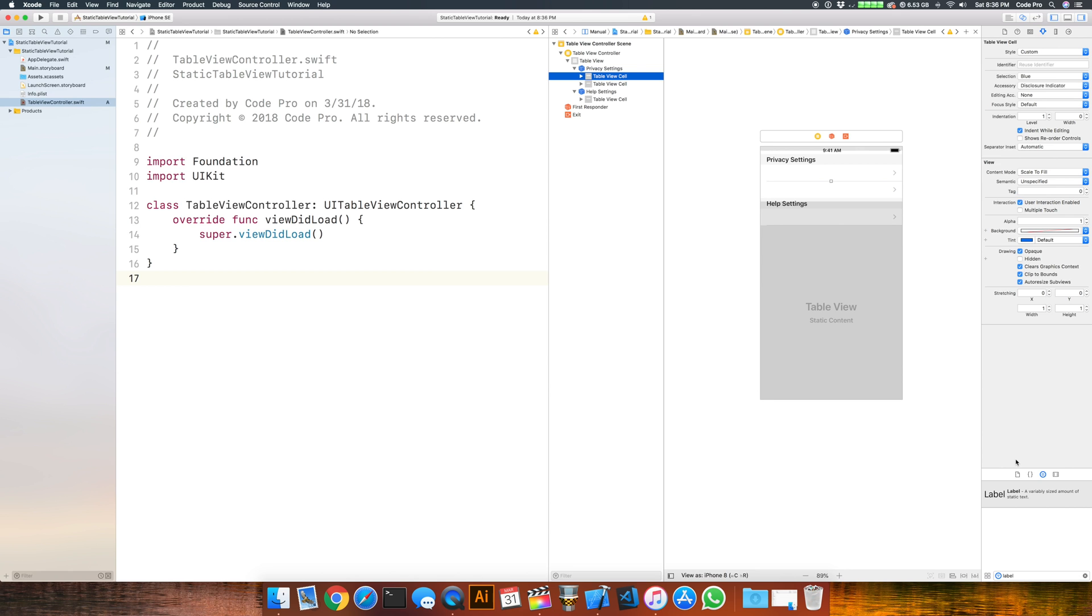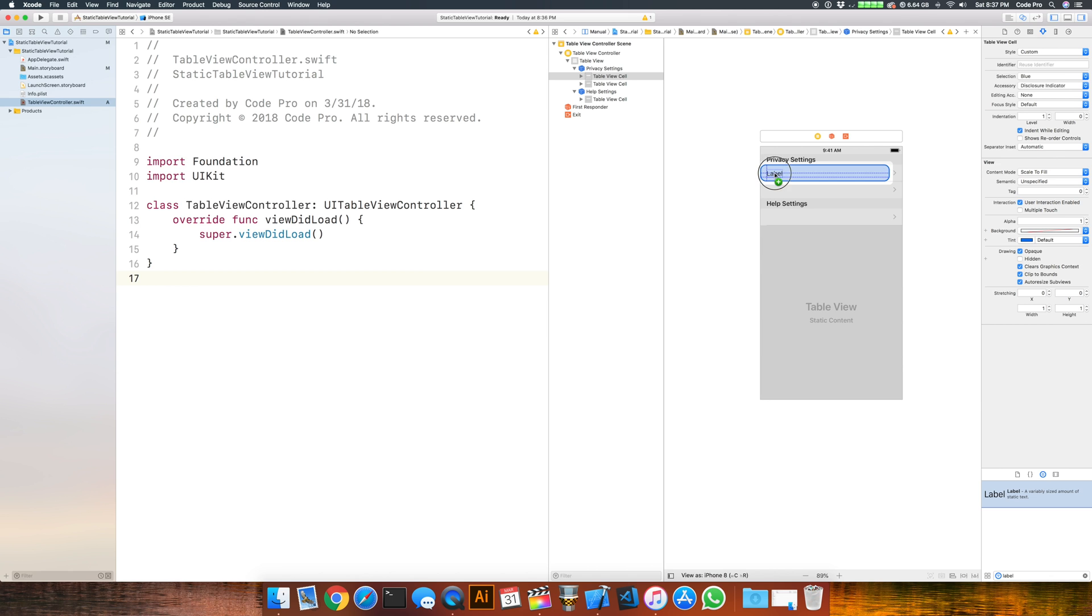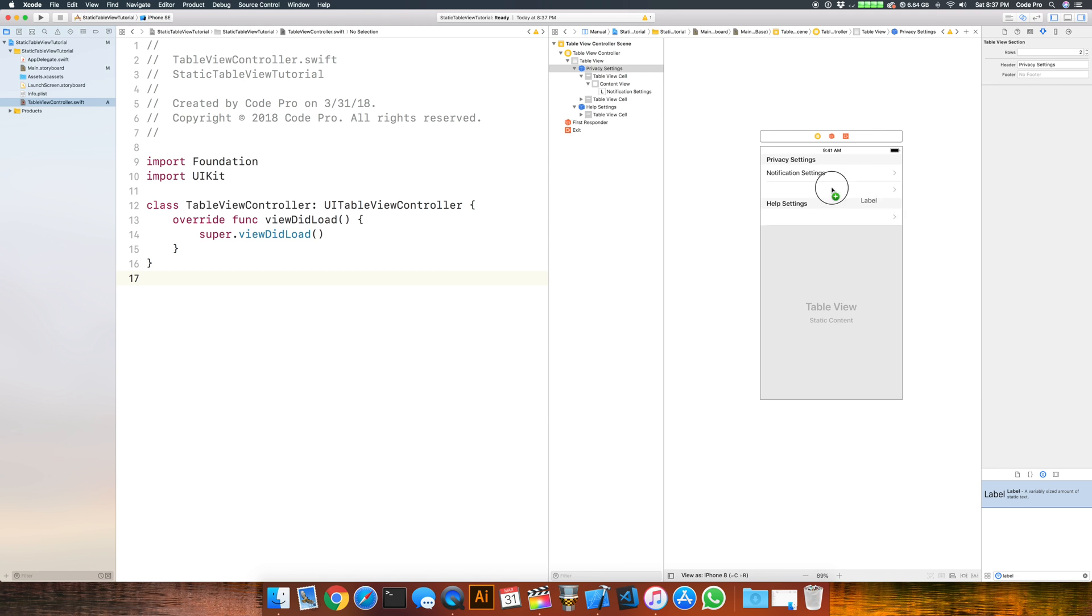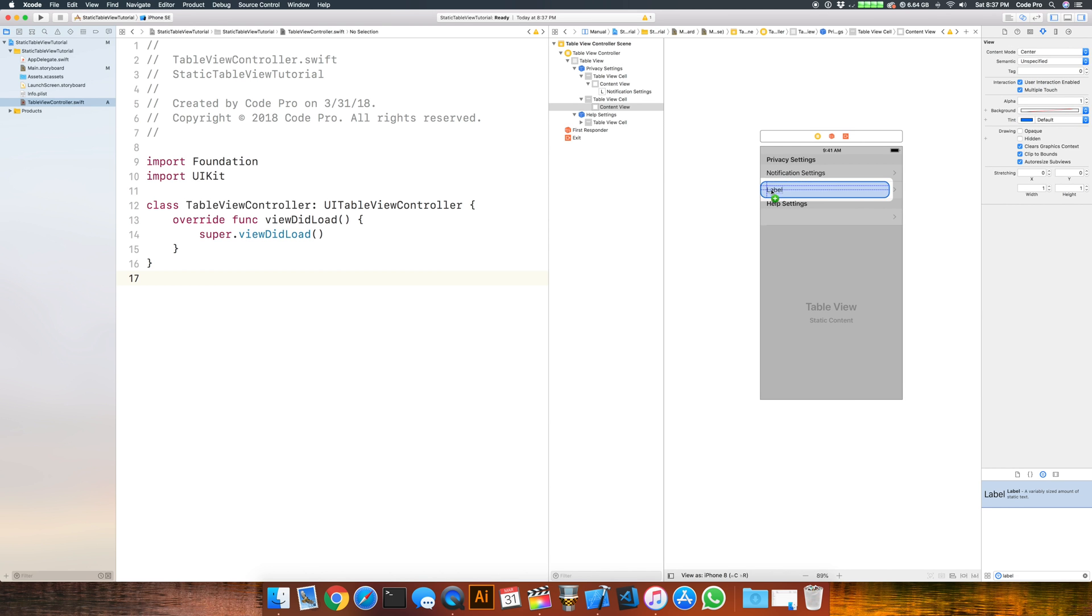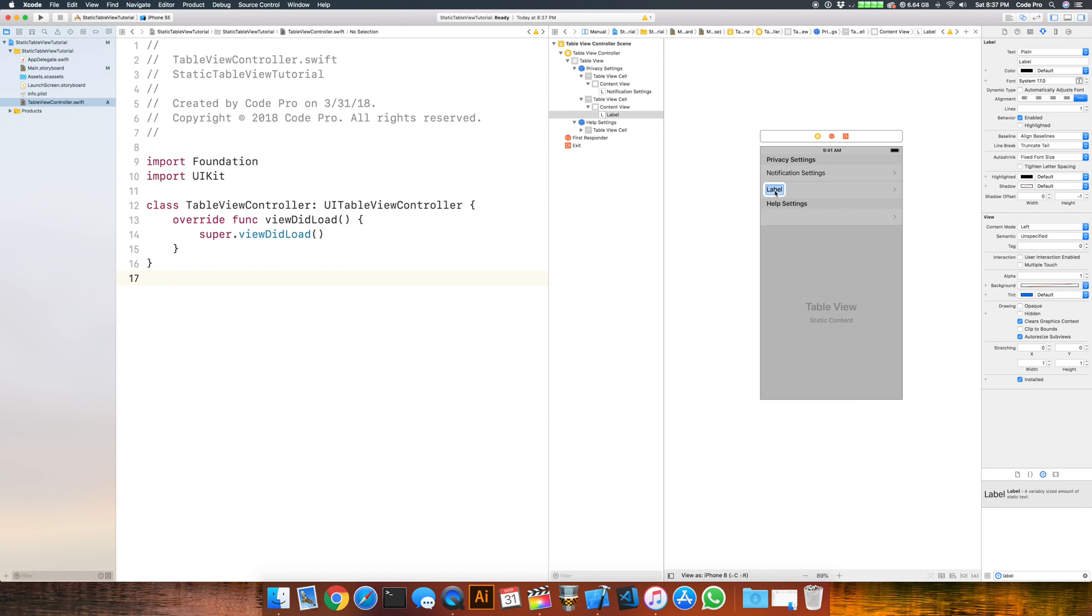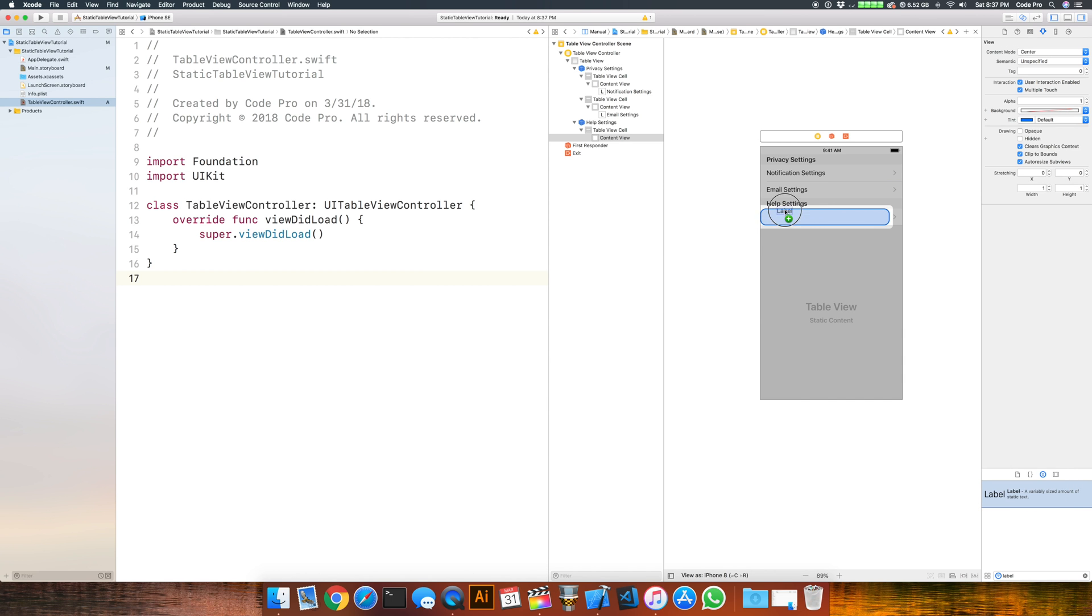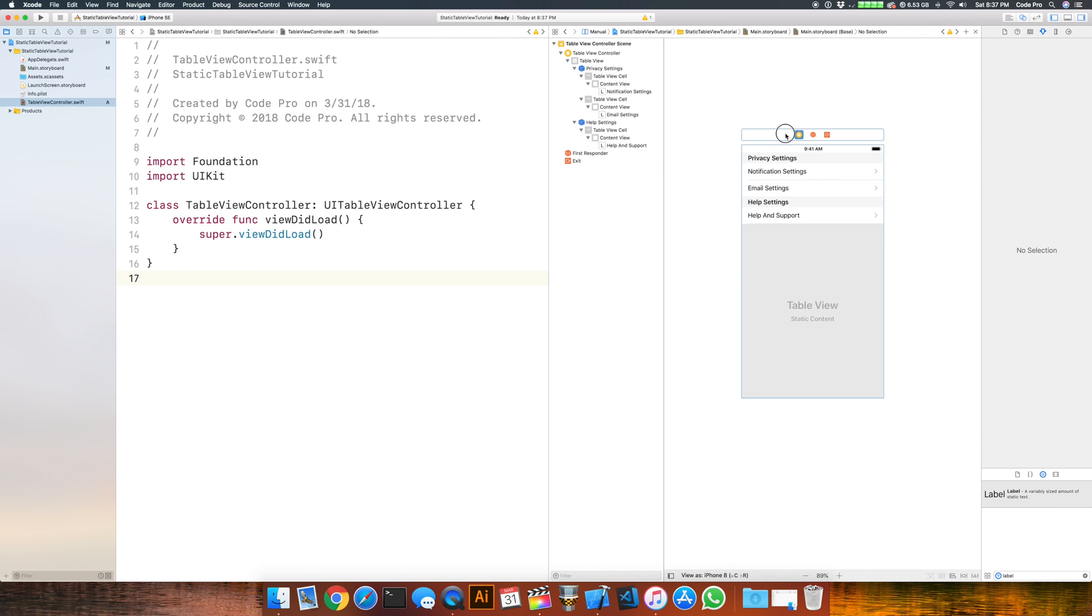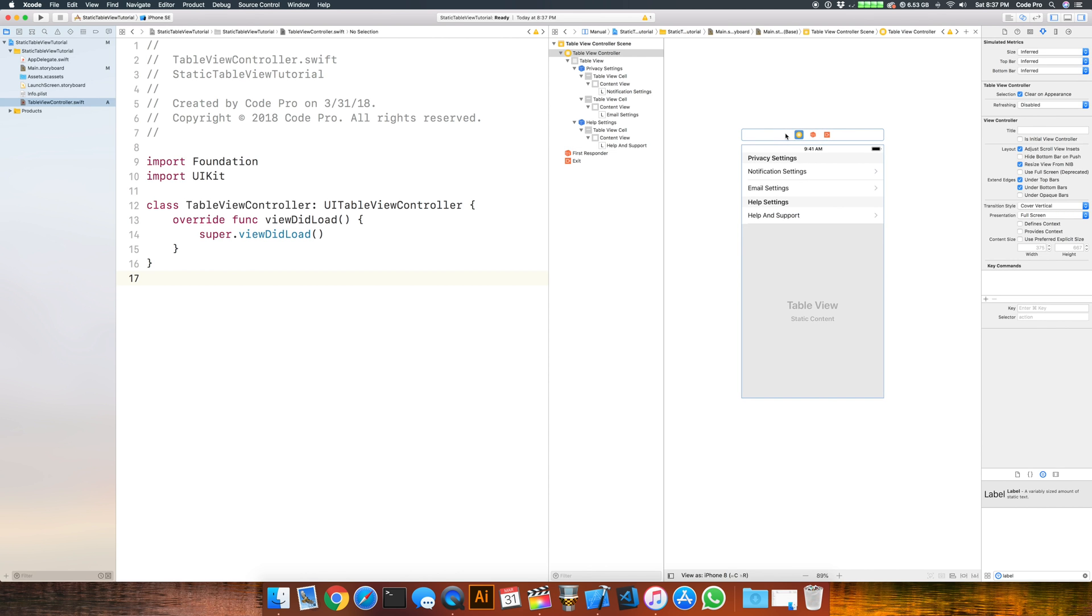At this point we can start adding label text for each one. Go down into the object library, look for a label, and drag that over onto the cell. We'll call this one notification settings, drag another label on and call this one email settings, and drag the final label on and call this help and support.